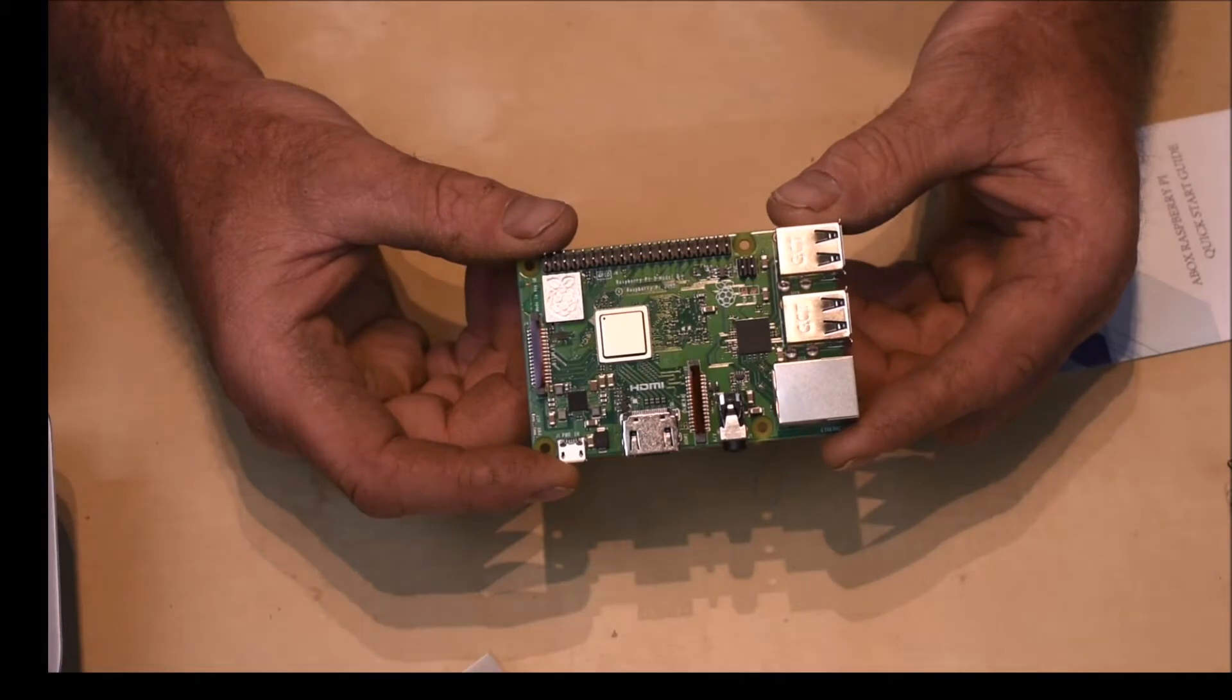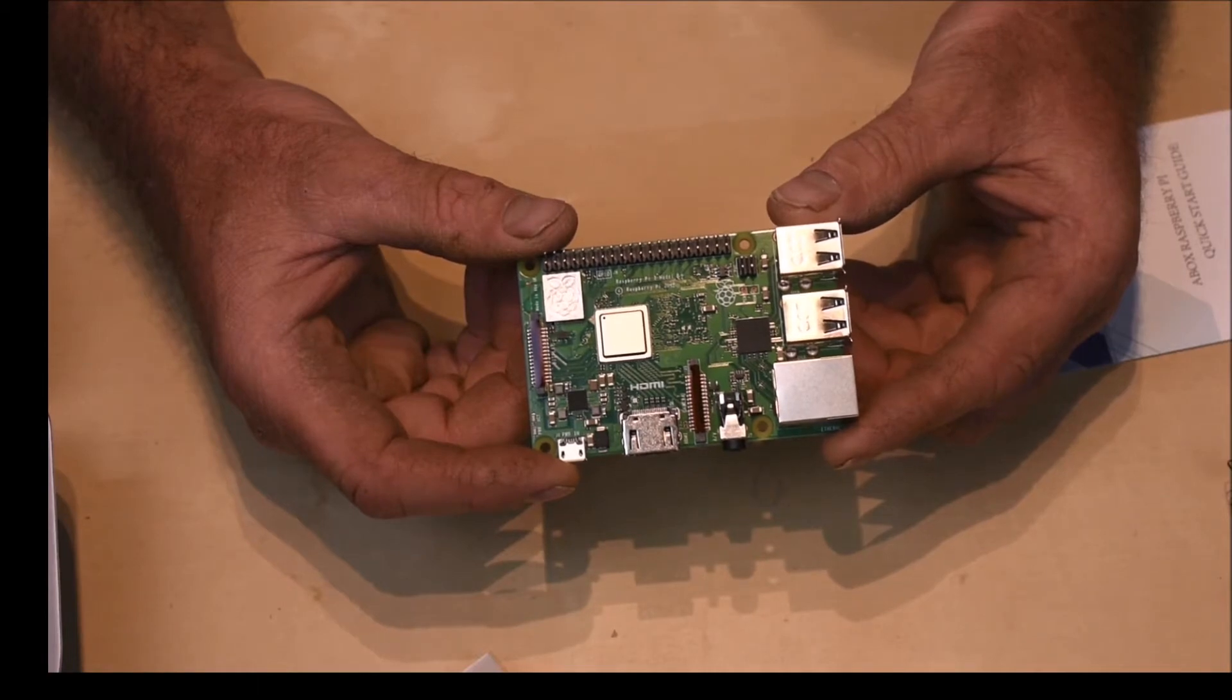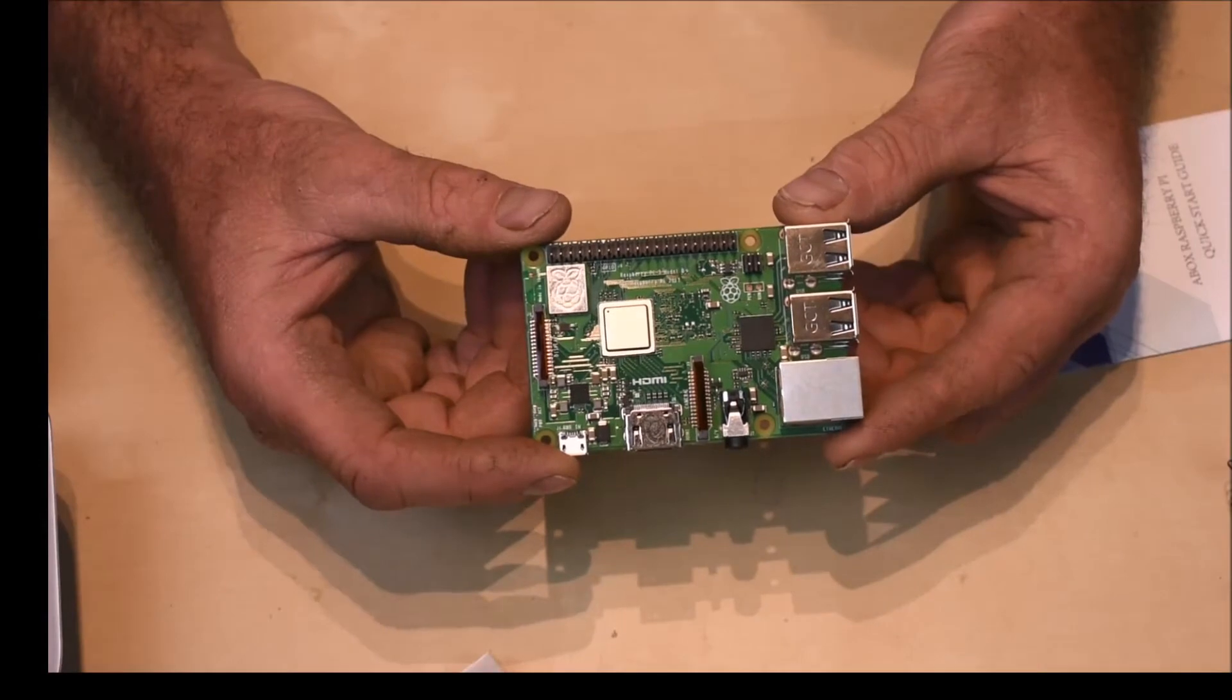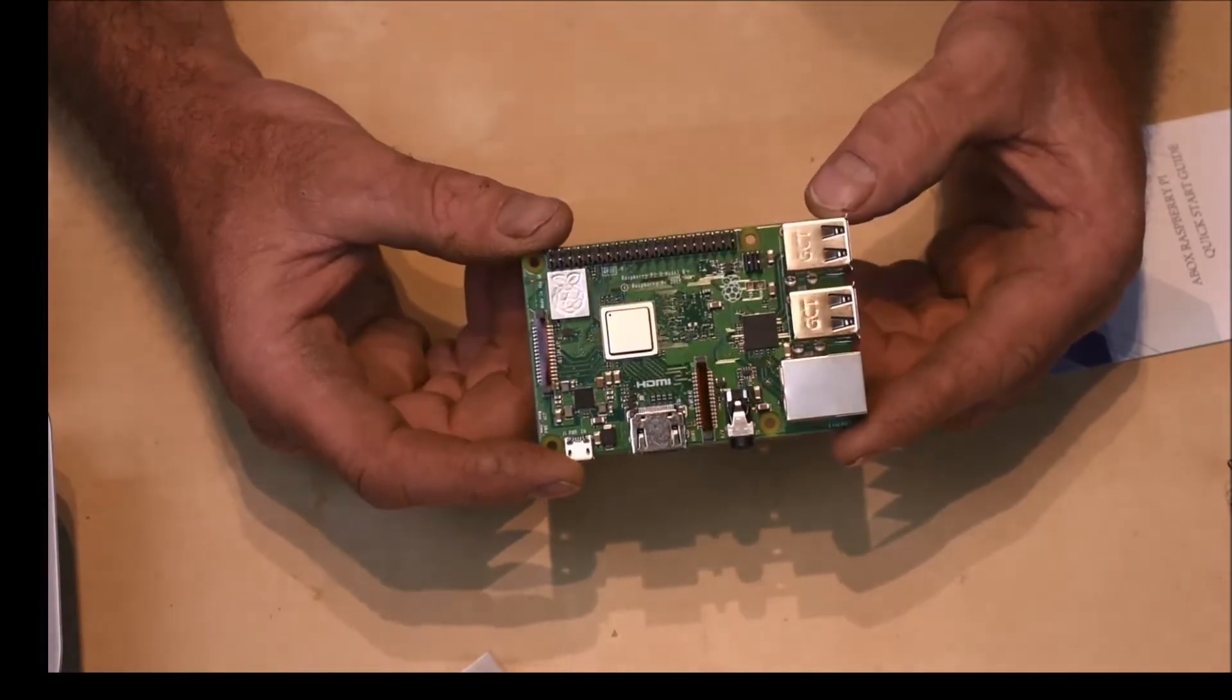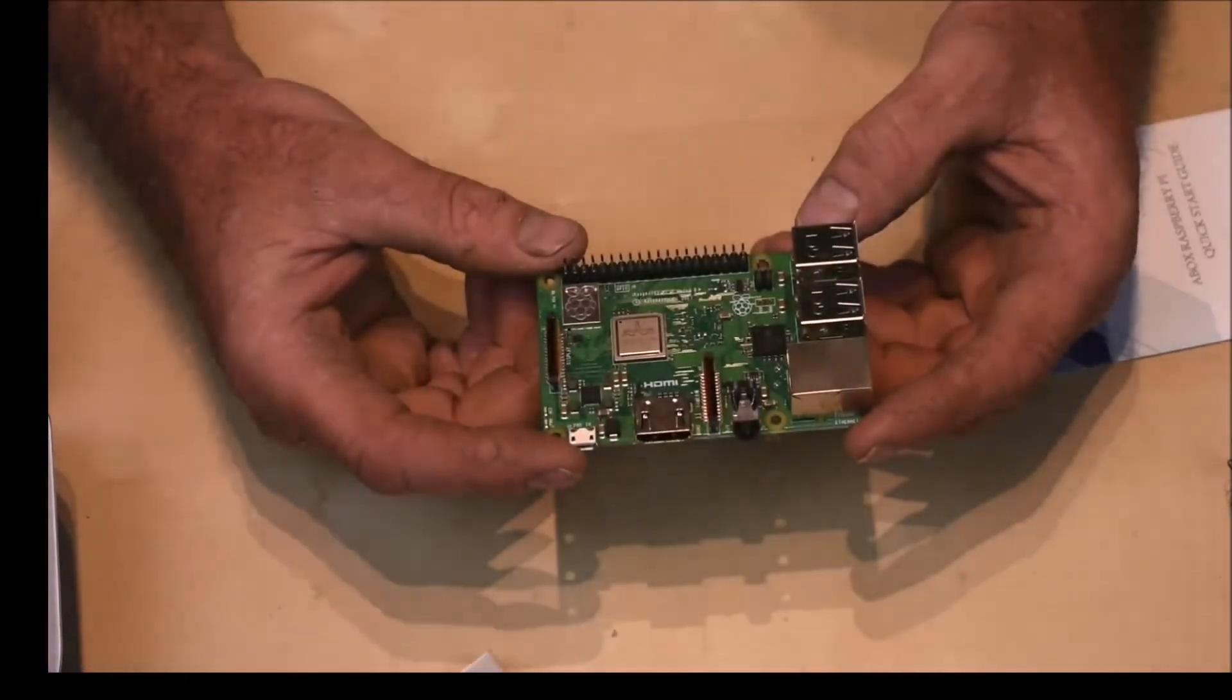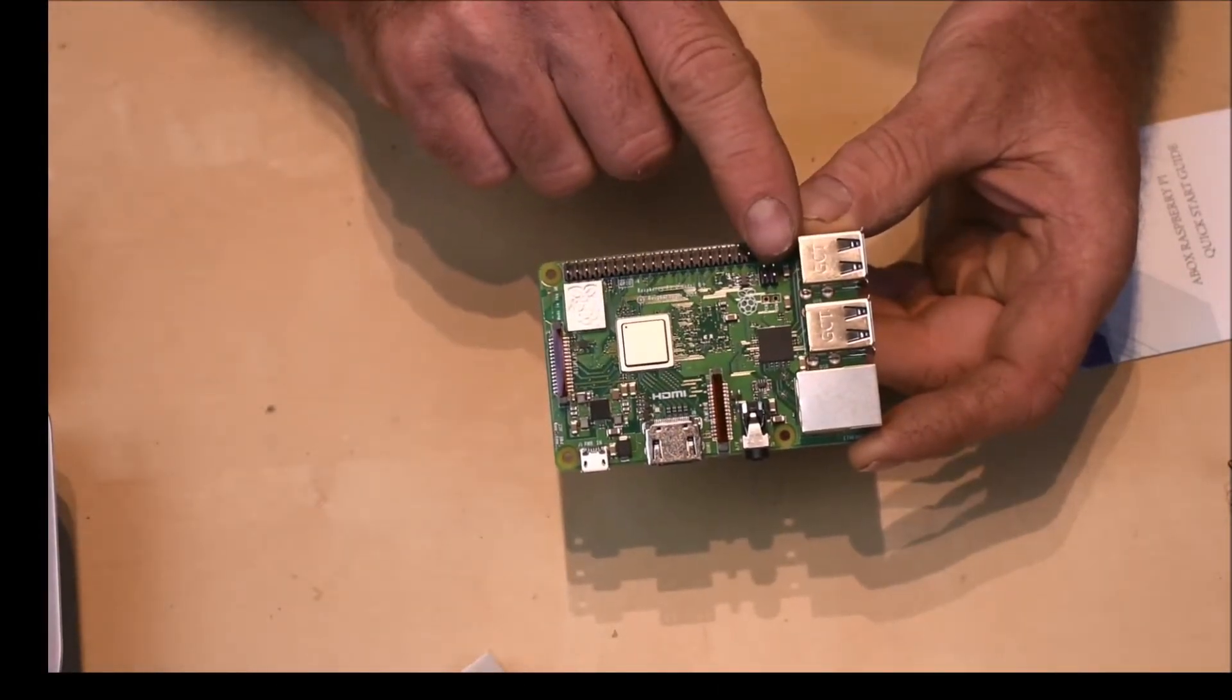It's got 2.4 and 5 gigahertz Wi-Fi at the IEEE. It's got Bluetooth 4.2. The Ethernet performance has been enhanced. Its maximum throughput is 300 megabits a second, but it is done through the USB 2.